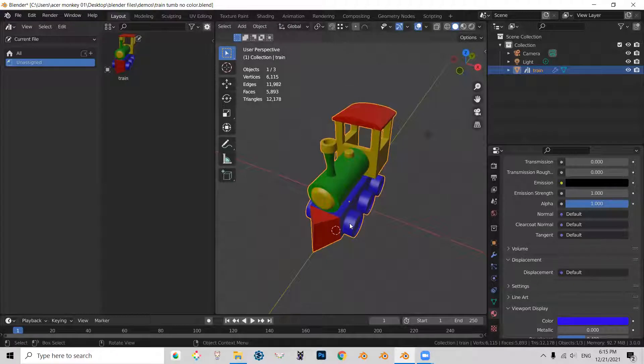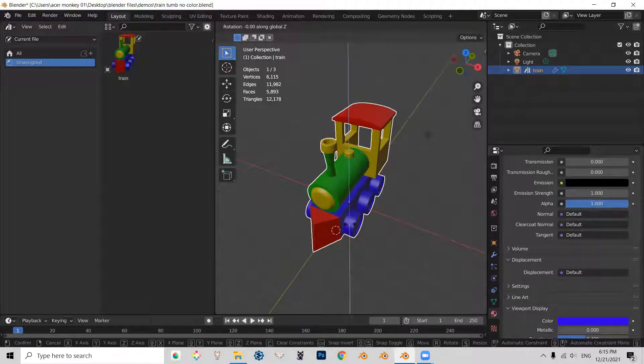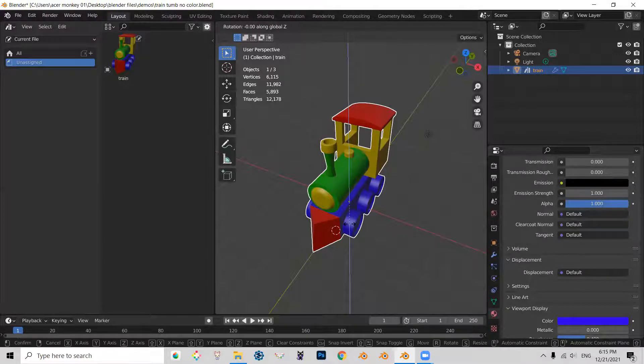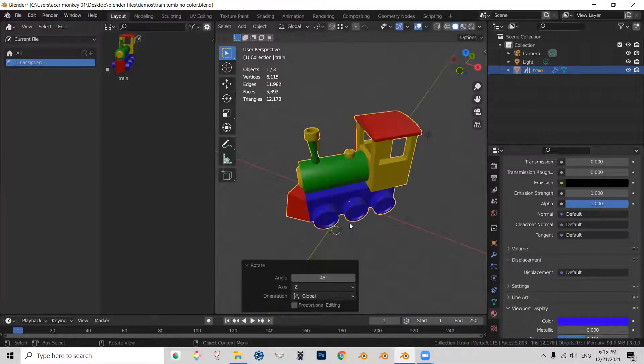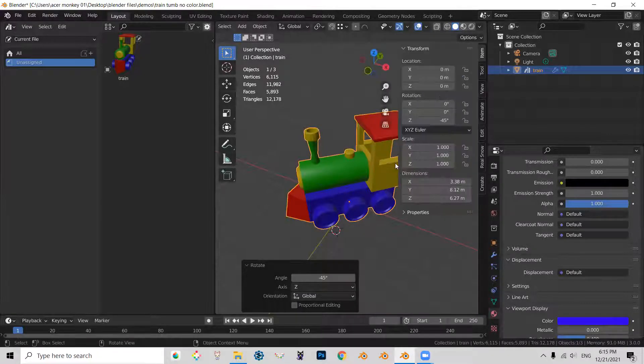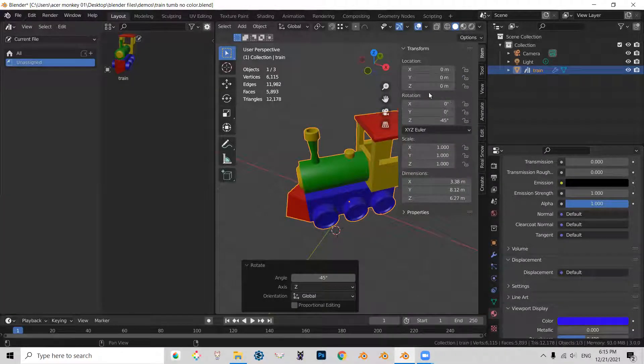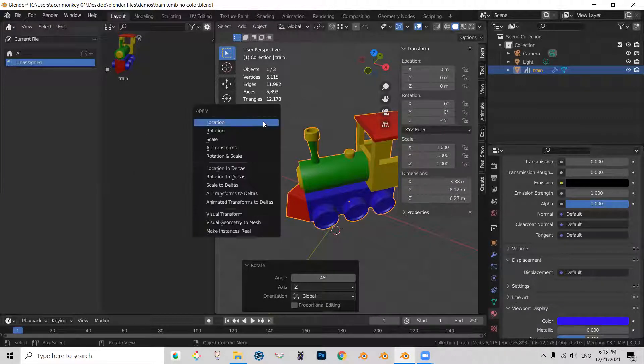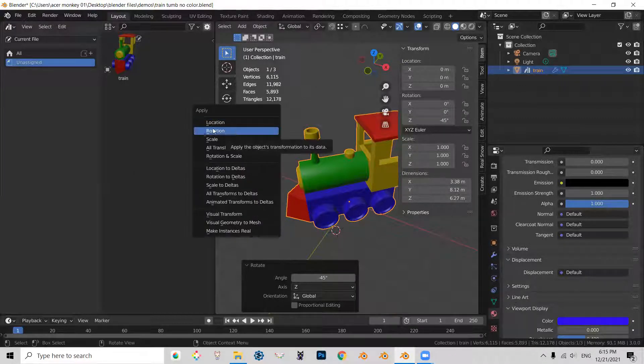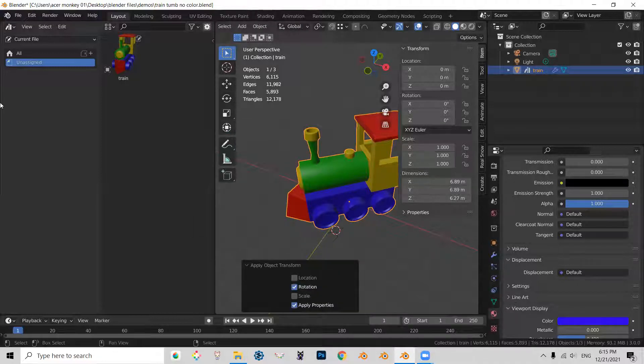So what I'll do, I'll press R, I press Z, minus 45, I press enter, I'm going to press M so that we can see the rotation and then I'm going to reset the rotation, Ctrl+A and actually apply the current rotation.